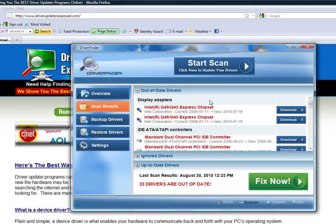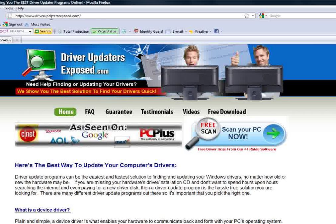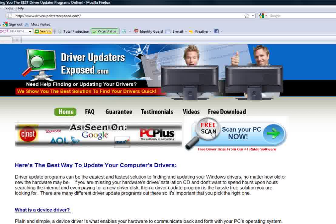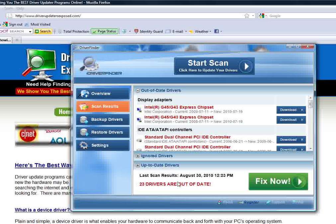This really works well. It's an award-winning program and I highly recommend it. So if you want to get the free scan, go to driverupdaterexposed.com. Click free scan, get the download, and start updating your drivers today. Your computer will run faster and smoother. You won't have any sound card problems. Everything will work the way it was designed to. So go get the free scan right now at driverupdaterexposed.com. Thanks for watching this video. Hope you have a great day.